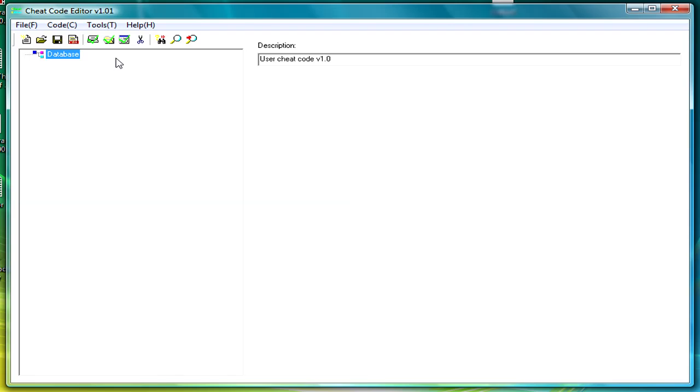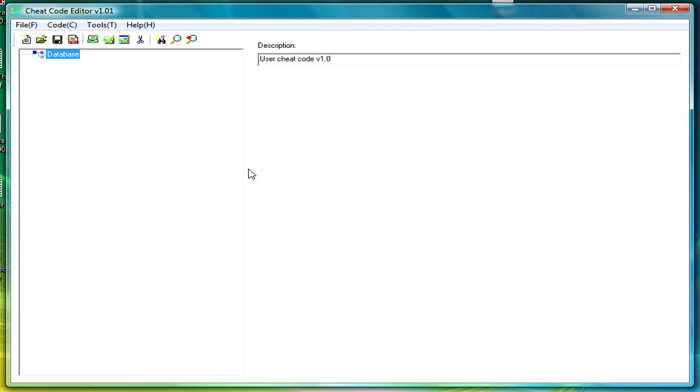First, you're going to want to go onto the R4 website and download Cheat Code Editor version 1.01, or just any version, but Cheat Code Editor. There should be a link in the description.